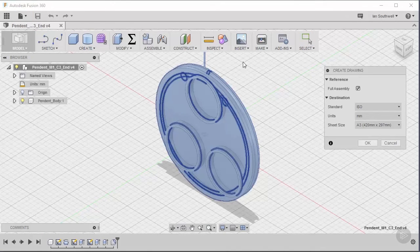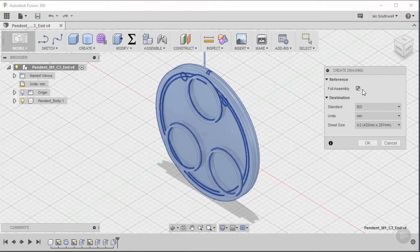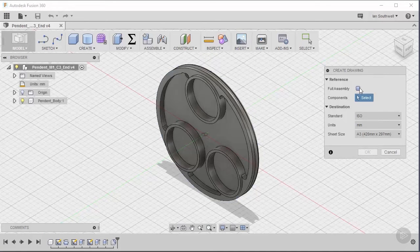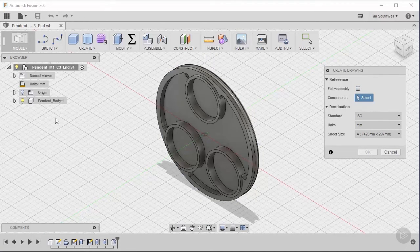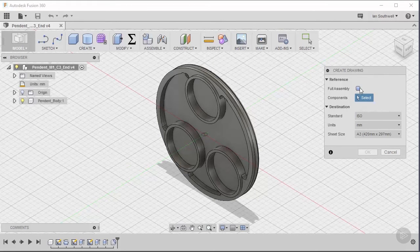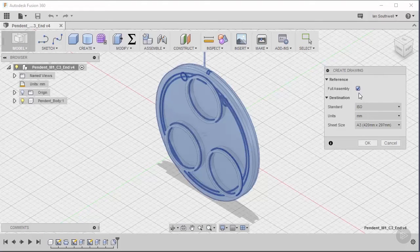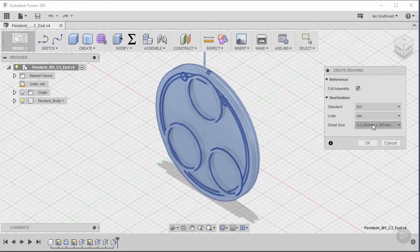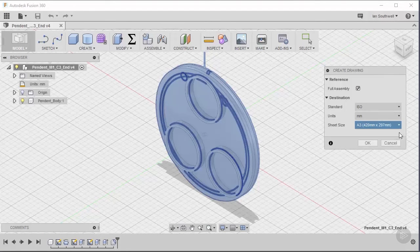From here, we're going to be greeted with a dialog box that says Create Drawing. For us, we've only got one piece, but if we had an assembly that had multiple pieces, we can actually uncheck Full Assembly, and then come over to our browser and select the pieces that we want to add to our drawing. In our case, I'm just going to say Full Assembly. In Destination, I'm going to leave my standard to ISO and my units to millimeters, and I'm going to change my sheet size. I'm going to go ahead and use this top one here, and say OK.